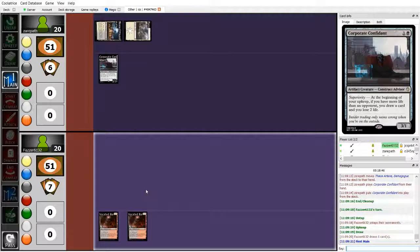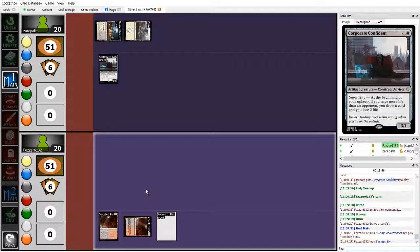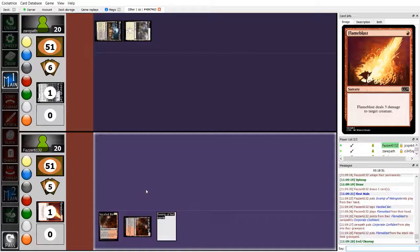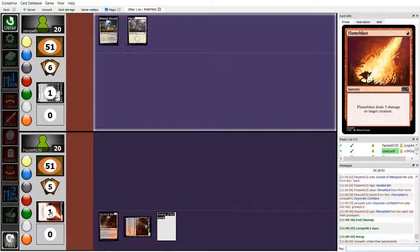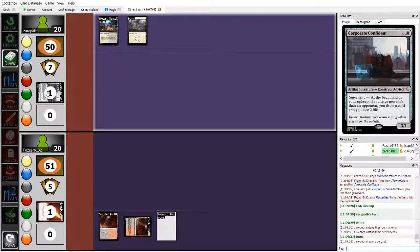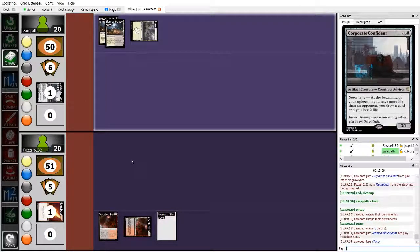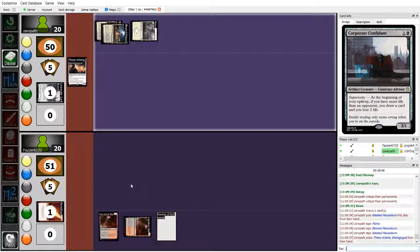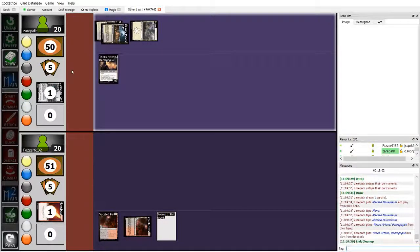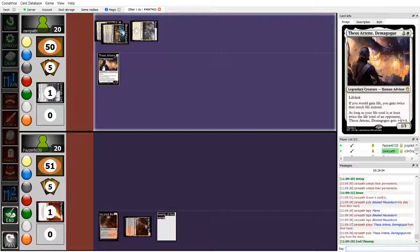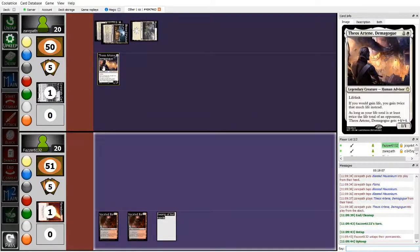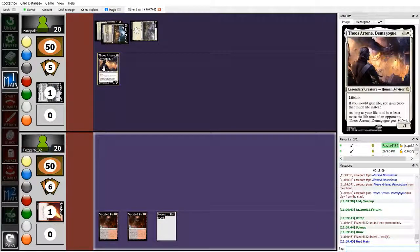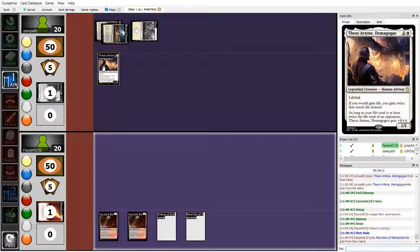Meanwhile, Fosser's deck is centered around the card tradition, which I'll talk about in a second. But first, Fosser Flameblasts the Corporate Confidant, doesn't want to let Xeropath have a creature. And Xeropath's going to be tapping out for Teos R10. It starts off weak as a 1-1 lifelink, but doubling all the life you gain in a life gain-focused deck is pretty strong, and it turns into a finisher.